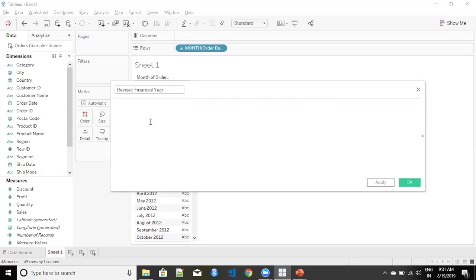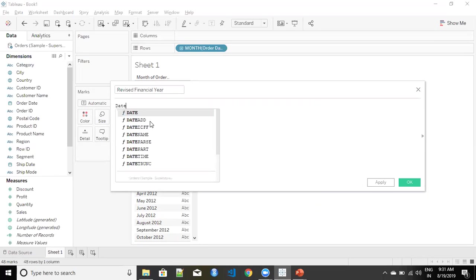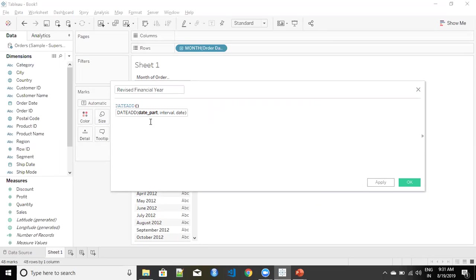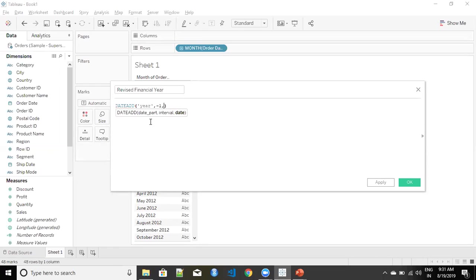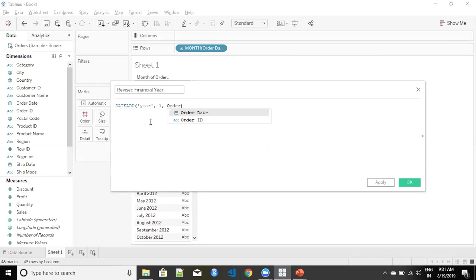We will give it a calculation of dateadd function. I want it in year, minus one from the field order date.